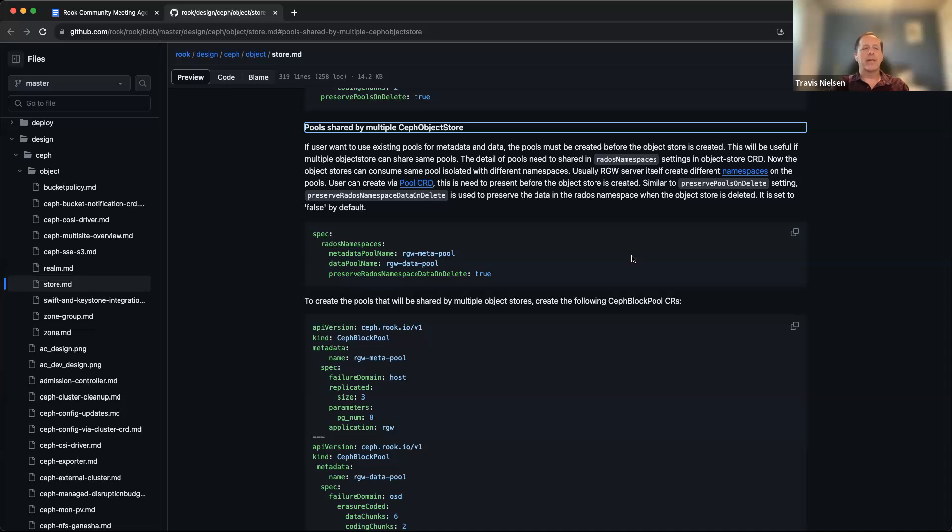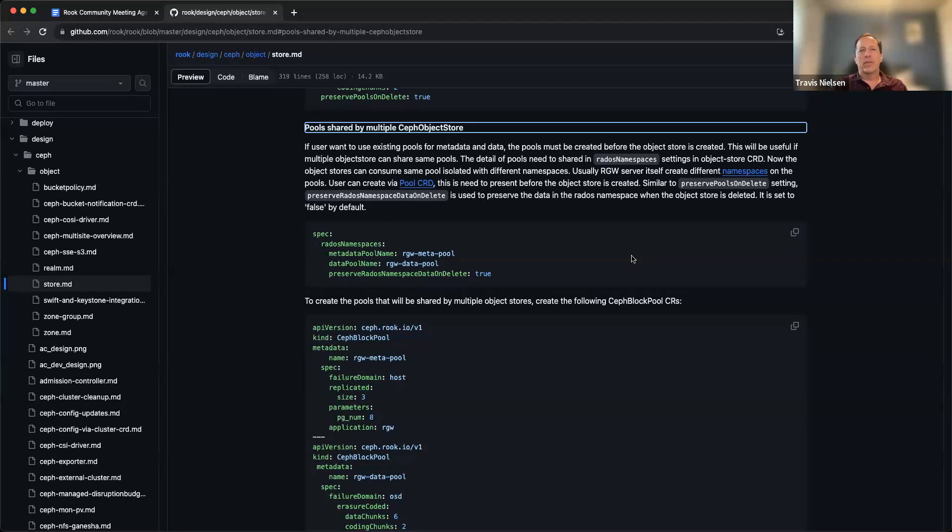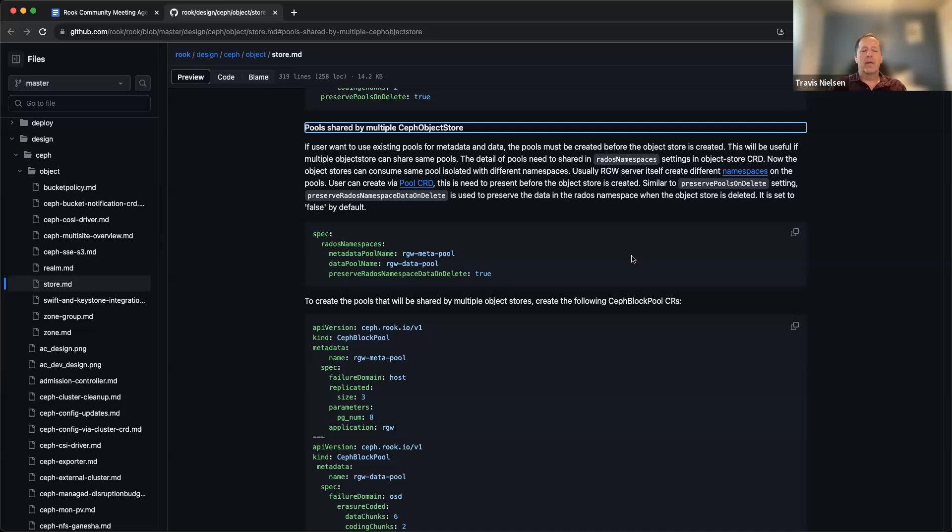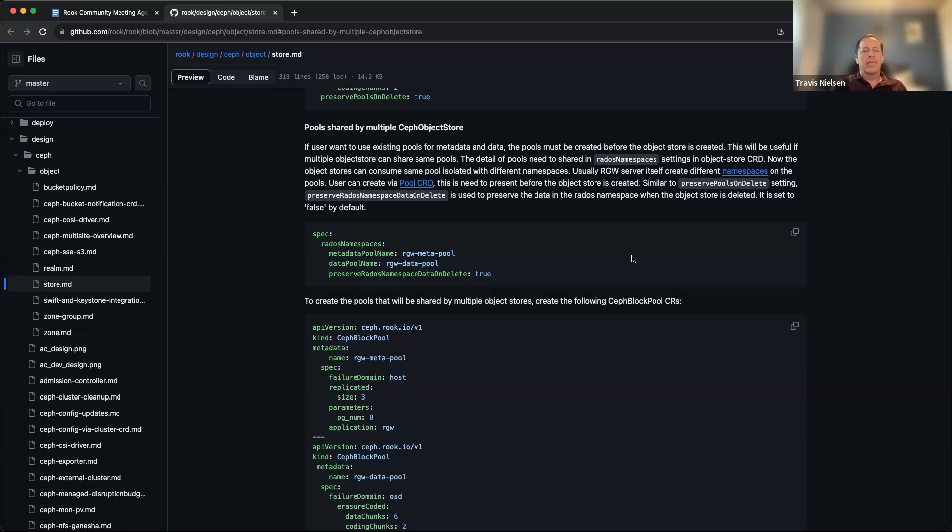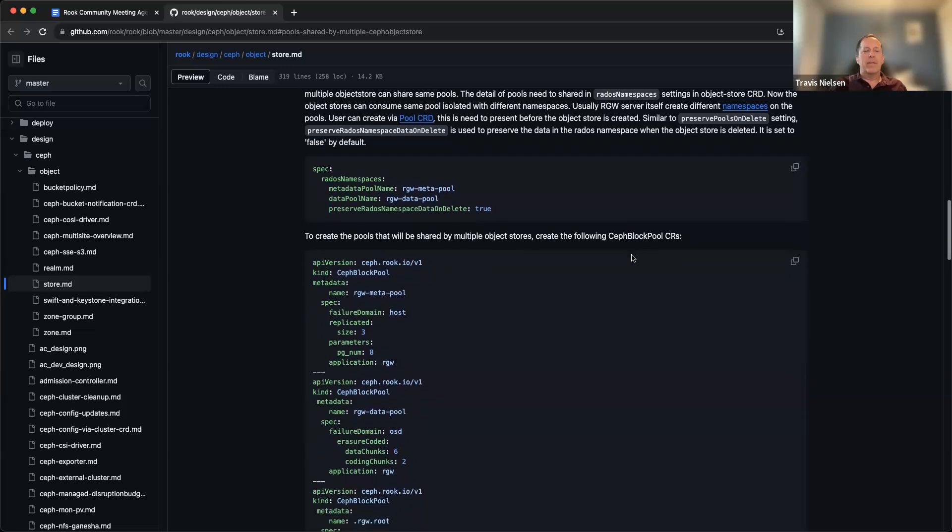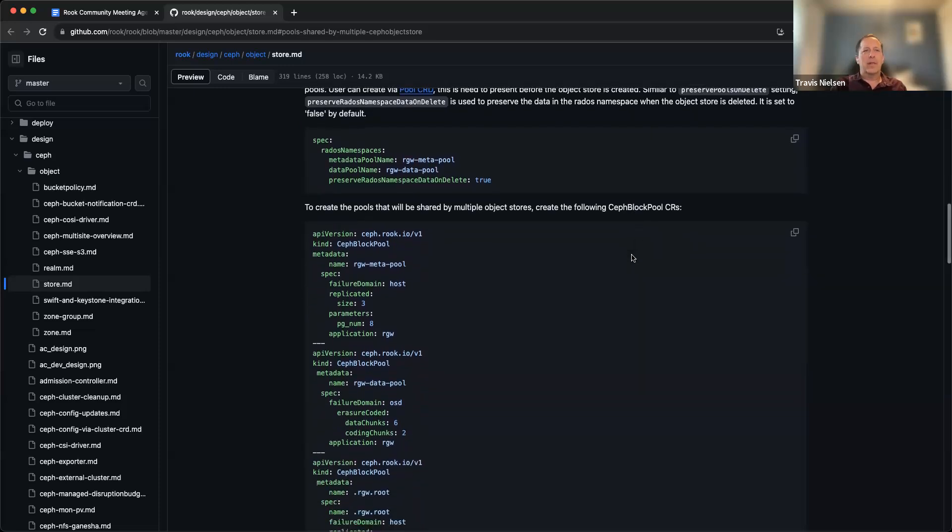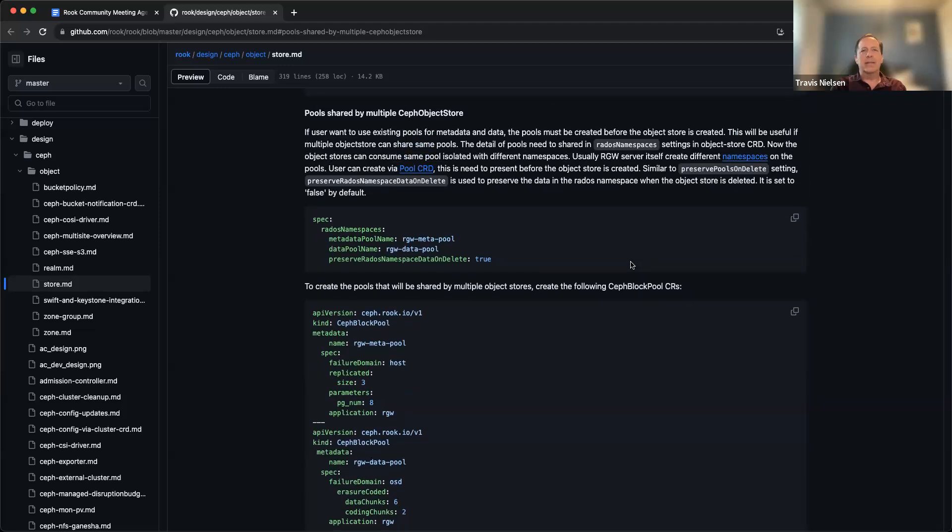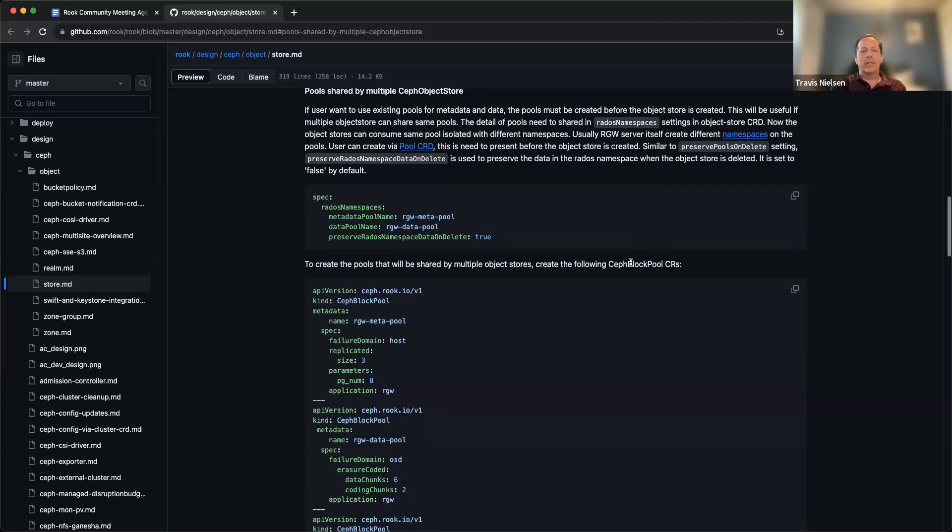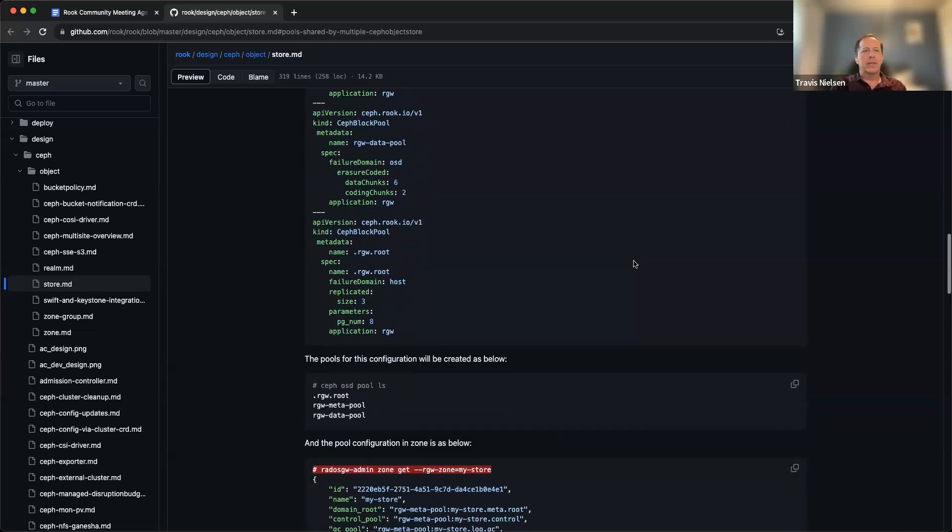There's this design that Giffin and Blaine and I worked through as far as how to get the object stores to share pools using RADOS namespaces. So each object store basically has its own RADOS namespaces to keep the data independently managed at the Ceph layer. So that design is merged. We don't have an owner yet to implement that feature, but we'd love to have that feature and it's just not clear who's gonna implement it yet since Giffin is currently busy with other things.